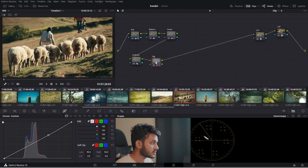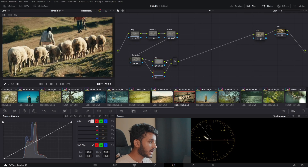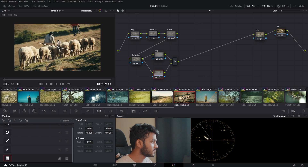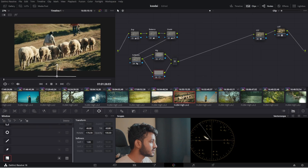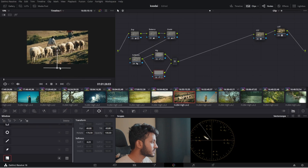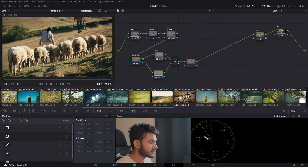I'll name that node 'VIG'. I'll add a parallel node to the vignette — I make all exposure and power window changes in parallel nodes. I'll add a gradient here, very subtle, and stretch it out even more to make it really soft.